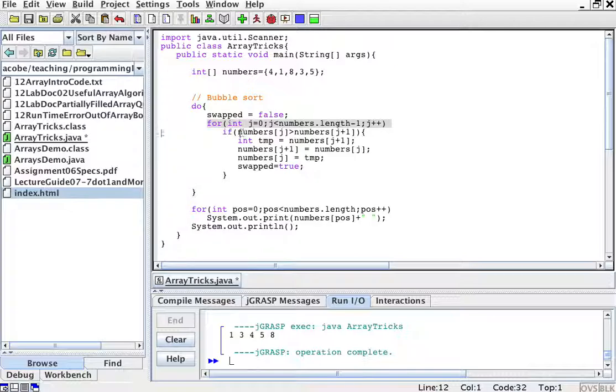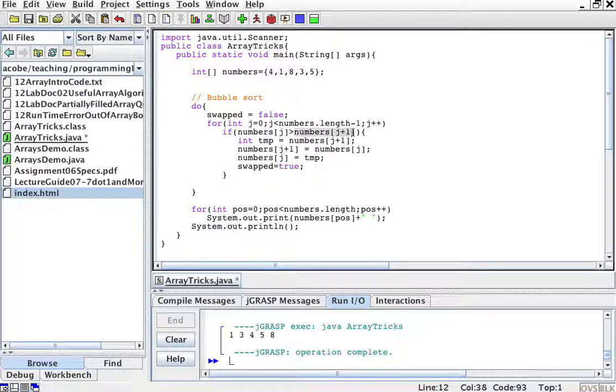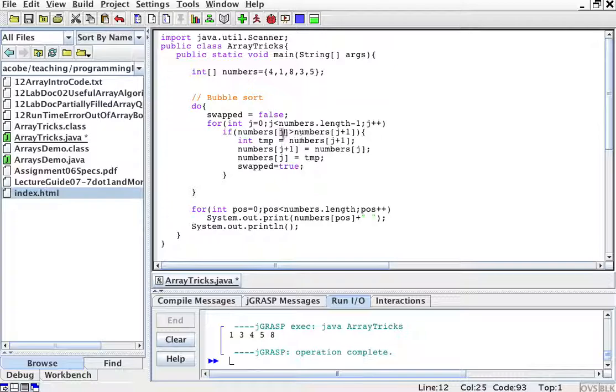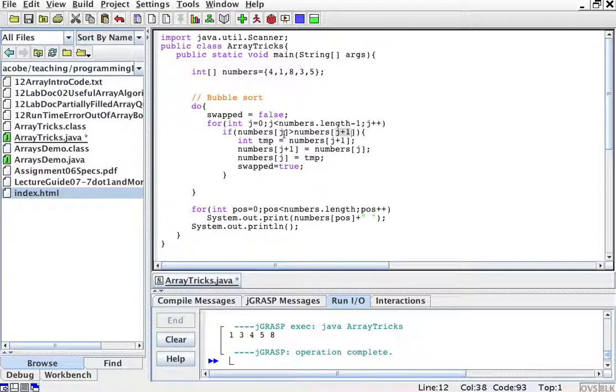If the number at position j is greater than the number at position j plus one, that means the numbers are not in order. Because whatever number at position j should be smaller than the one that comes right after it. So if the number is bigger, they're in the wrong order and we have to swap.